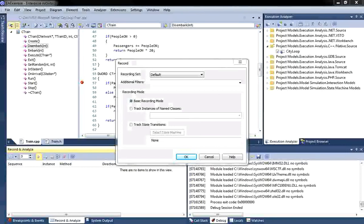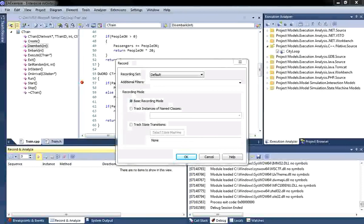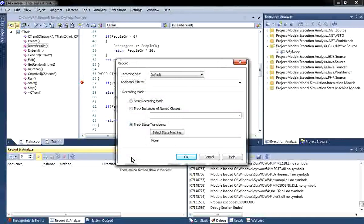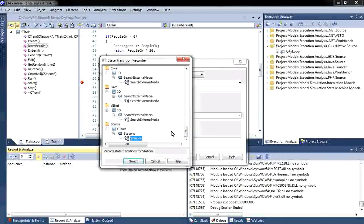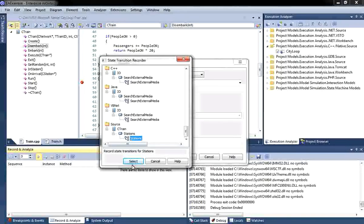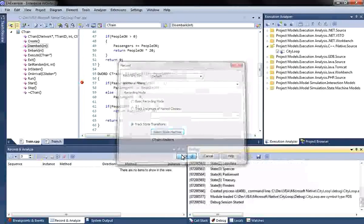Enterprise Architect will prompt me with a number of choices. In this example, I want to ensure that all three trains travel through the Metropolitan train network without missing a train station. So, I am going to track my state transitions using an existing state machine that represents the six stations in the Metropolitan train network. I am going to select the state machine now.